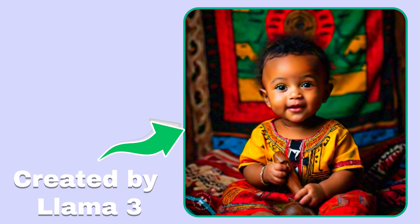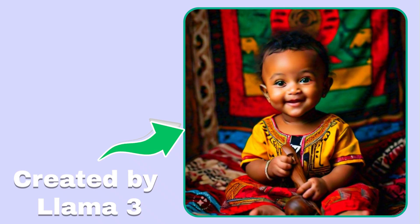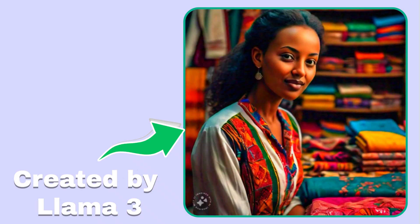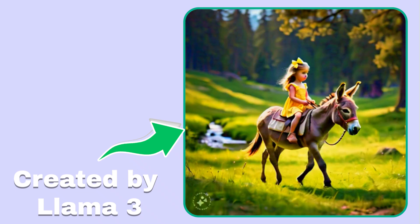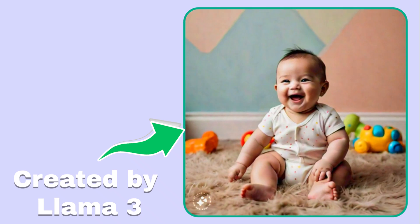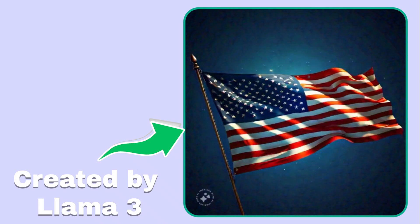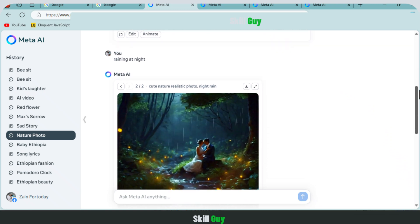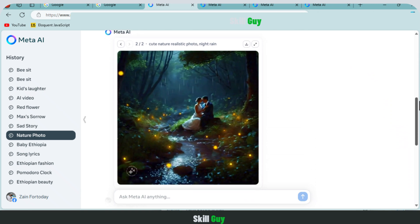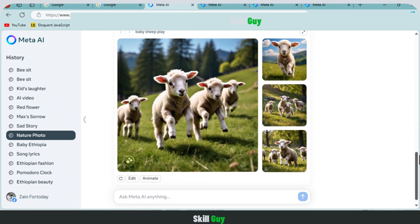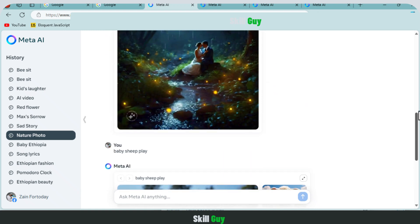Llama 3 stands out in the world of online tools by providing remarkable high-definition image creation capabilities completely free of charge with no restrictions on downloading. While Adobe Firefly, Midjourney, and other image generator modules usually require a subscription, Meta AI is entirely free to use.